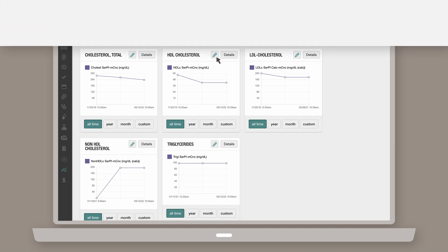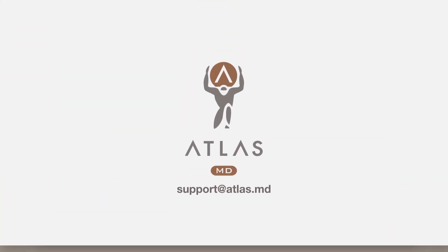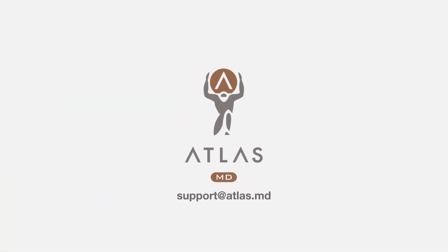Thanks for watching. If you have any questions about creating charts from imported lab results, please don't hesitate to drop us a line at support at Atlas.MD.